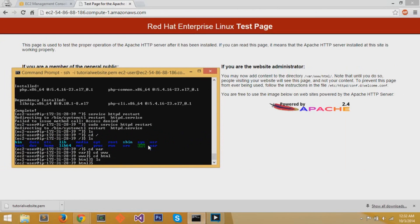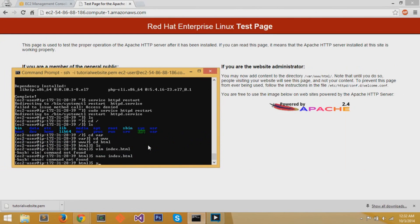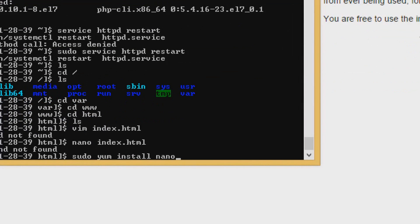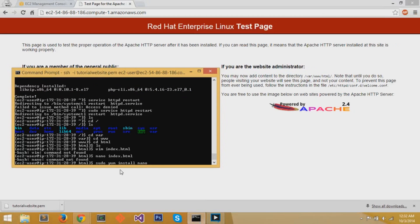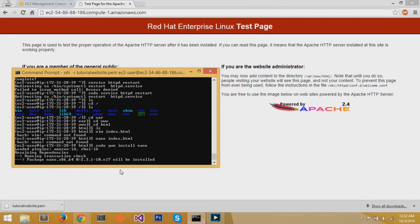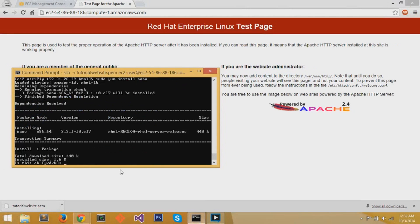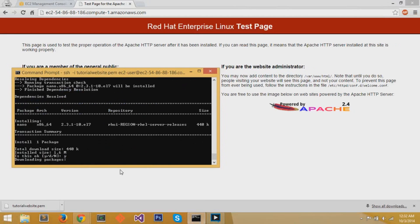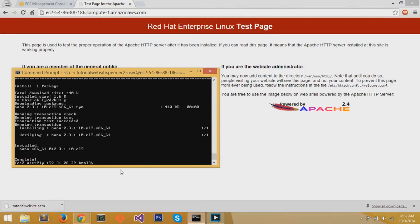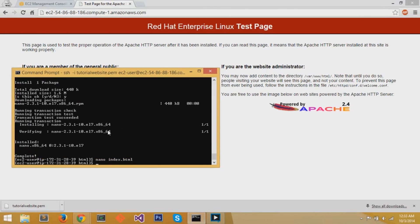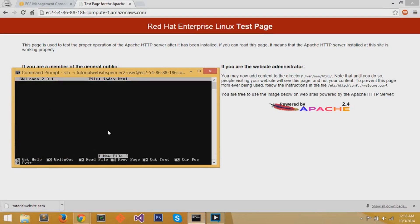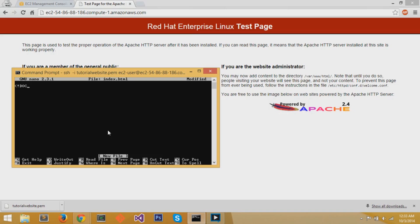We can add content by first adding an index.html, which we'll do so by first installing a text editor. There's a text editor called nano, but you need to install it. So I do a sudo yum install nano. Now if I do sudo nano index.html, because html lies in a directory that needs root permission.